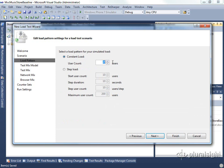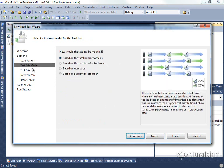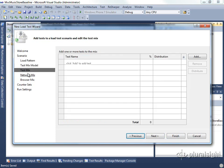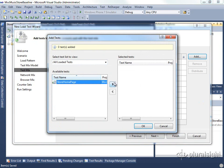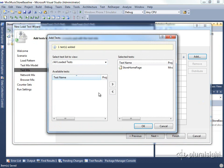I'm going to go ahead and set a load count of ten users. We're going to say everything else is just as default. We're going to add our test. So when we come in here, we're going to add our store homepage test. You can add multiple tests here, and we'll see that in later modules, how you can actually mix various types of tests, such as web tests and unit tests, within a load test.